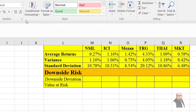Basically, downside deviation is a measure of the spread of observations just to the left-hand side of the mean, or the negative side of the mean. We can measure downside risk in two ways. The first and most straightforward method is to examine the returns of chosen companies, also known as semi-variance or simply downside deviation. The second is to use value at risk.